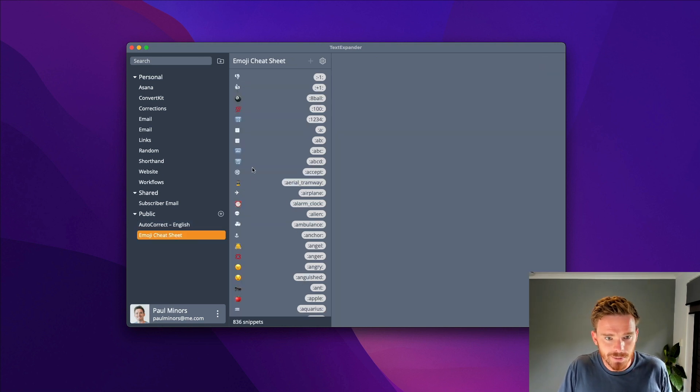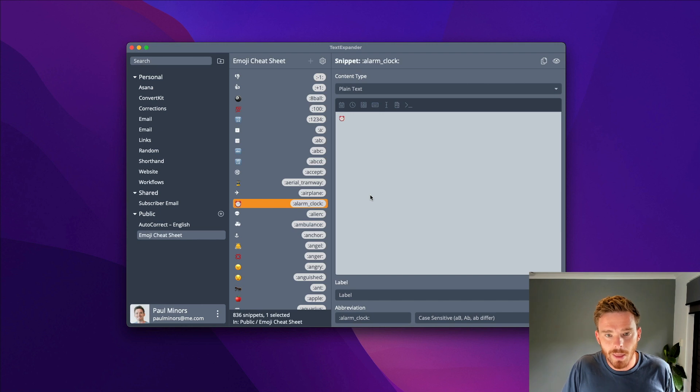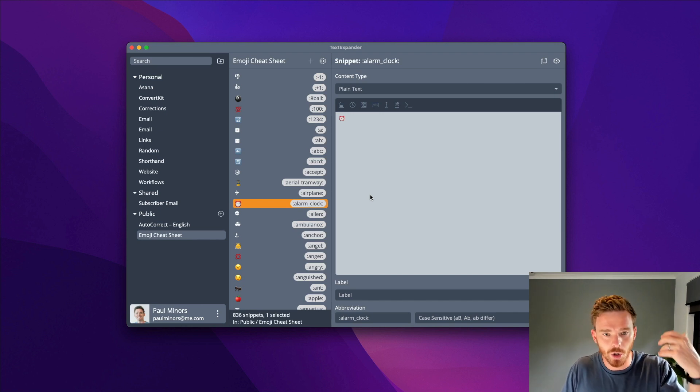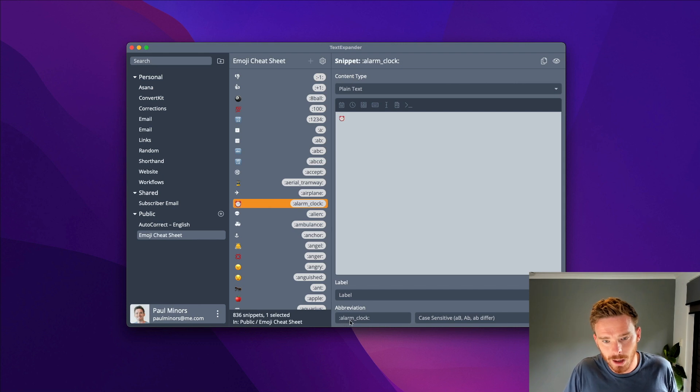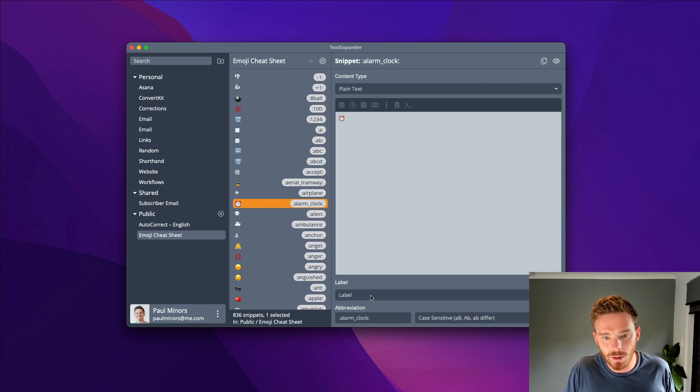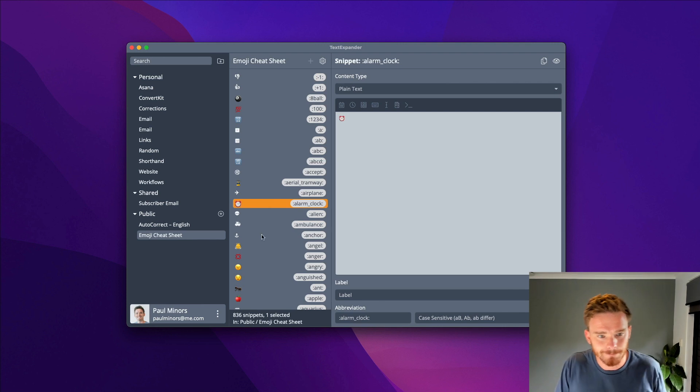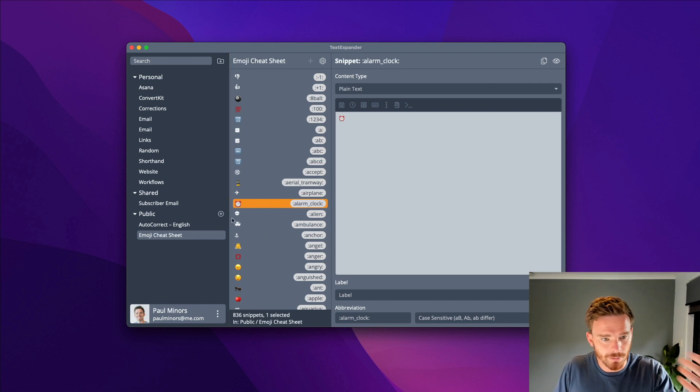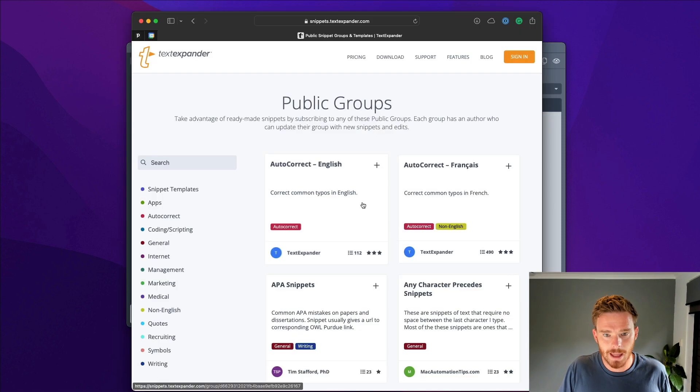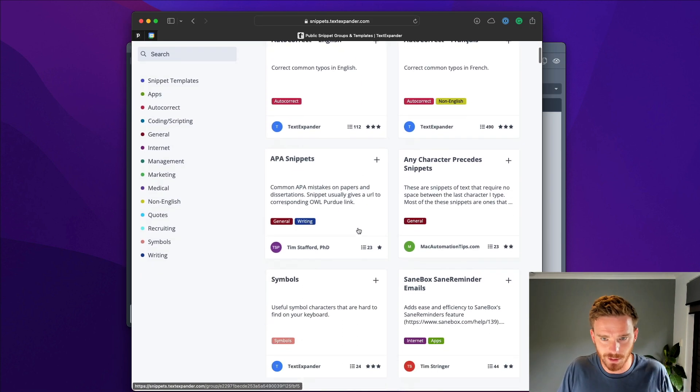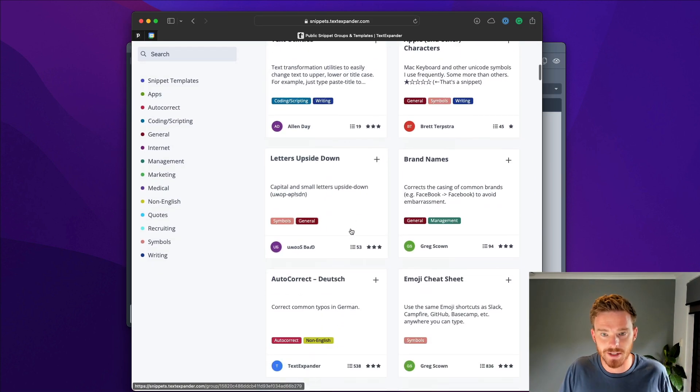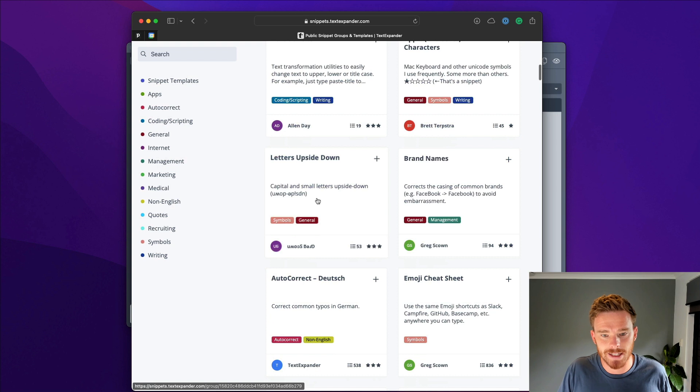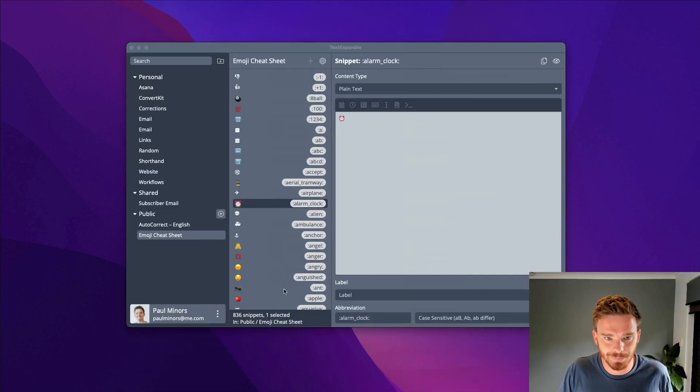There's also an emoji cheat sheet I've subscribed to. Rather than having to search for an emoji on the web or using the emoji picker, I can simply type colon alarm underscore clock end colon, and the alarm clock emoji fills in. You can explore these snippet groups by clicking the plus button, and on the TextExpander website you'll see all sorts of different groups that other people have created.